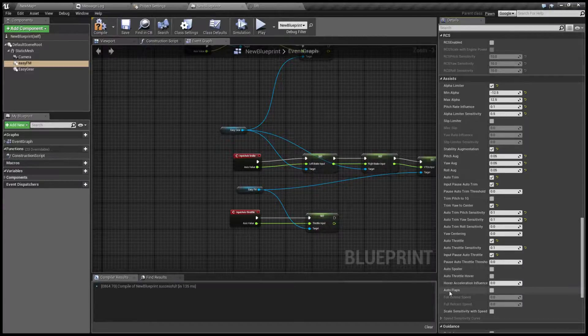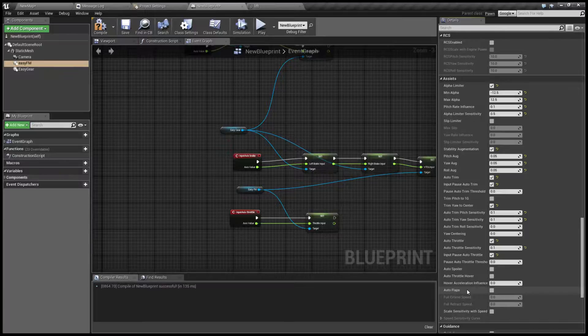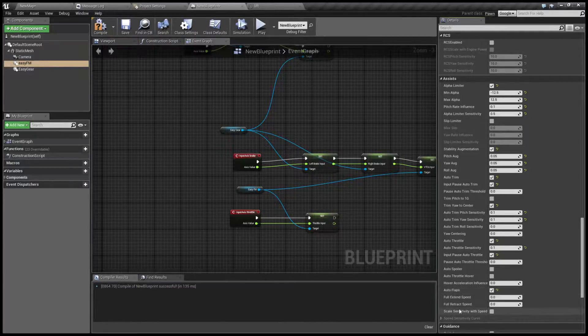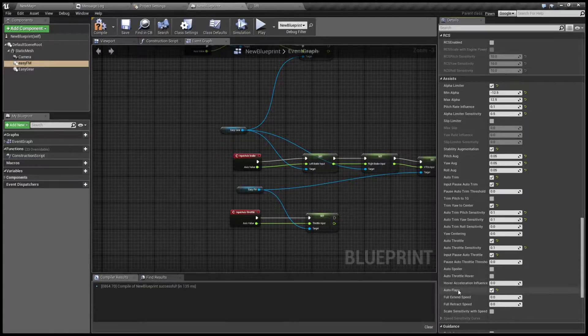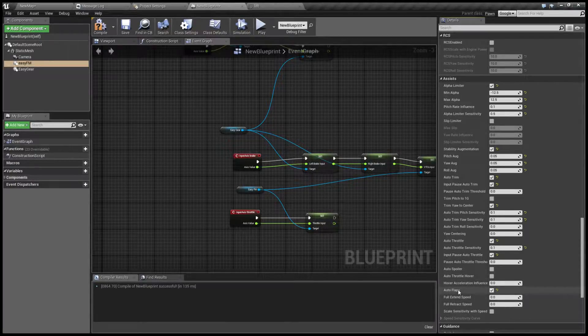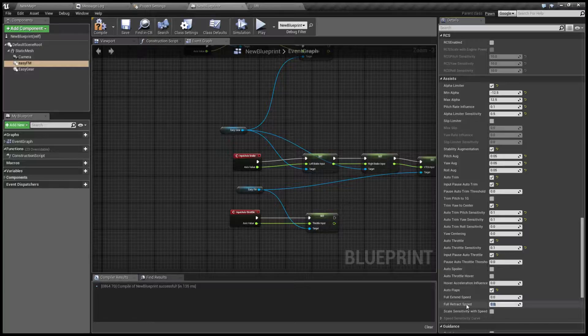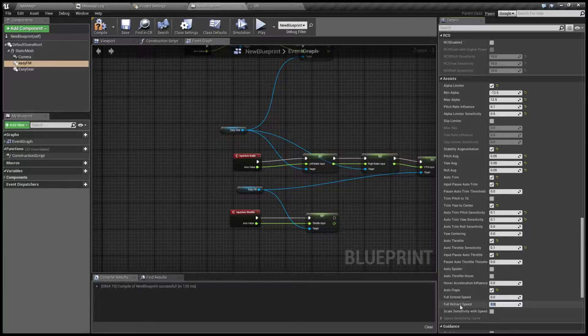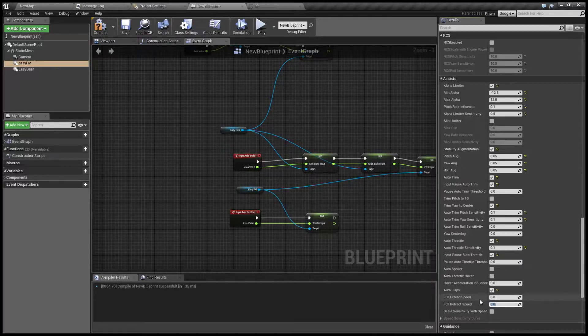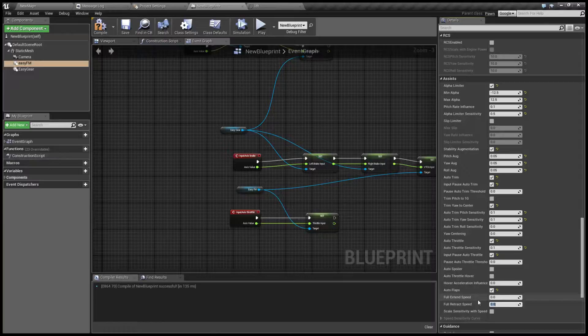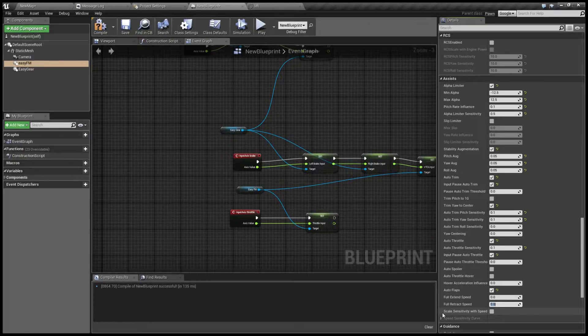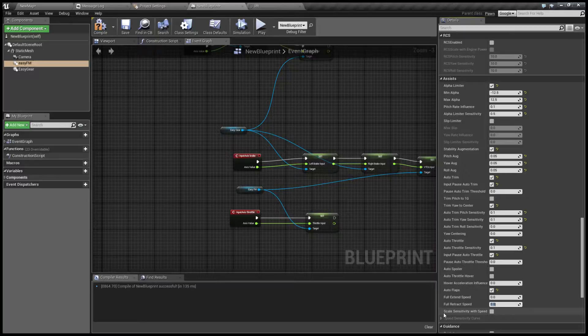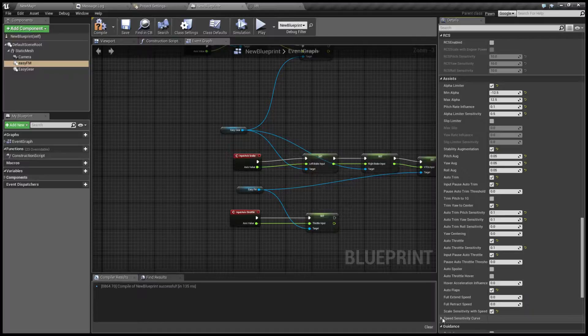Another option is auto flaps. Now the aircraft that I'm simulating in this example doesn't have flaps so I can't show it off, but it's basically changing the amount of flaps depending on airspeed. Below full retract speed it's going to begin to extend, and under full extend speed they will be fully extended at one right at full extension.